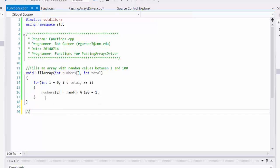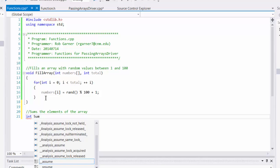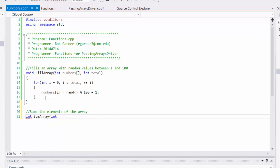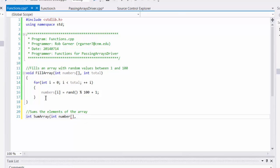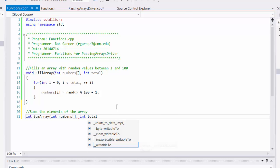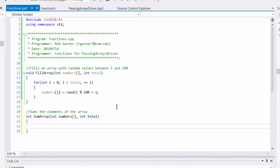And we'll have it return an int, and we'll call it sumArray. And we'll have our int numbers coming in. Notice we don't have to use an asterisk to show that it's a pointer because C++ knows that an array is a pointer. And then we want the user of this function to give us a total number so we don't have to figure it out.